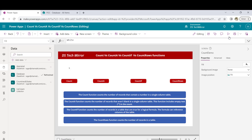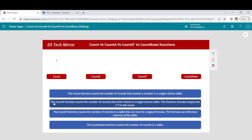Now let's see the second function — CountA. The CountA function counts the number of records that aren't blank in a single-column table. It also works with a single-column table, but there are two differences: it works with a column of any data type, and it will not count blank records. For example, if there is a column ID with 10 records but two of them are blank, CountA will give 8. On the other hand, Count will give 10. This is also a non-delegable function.